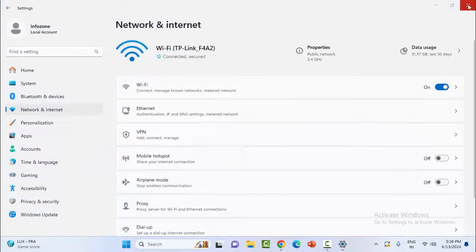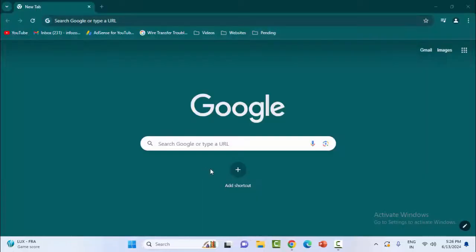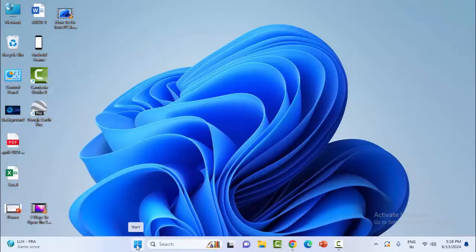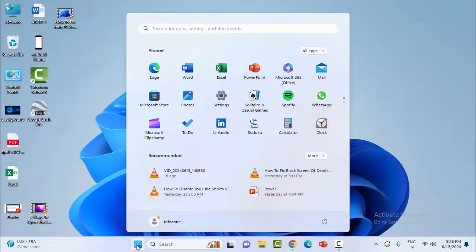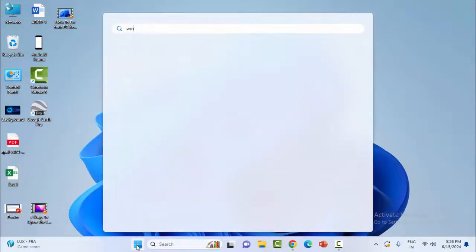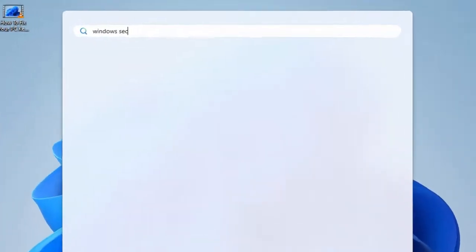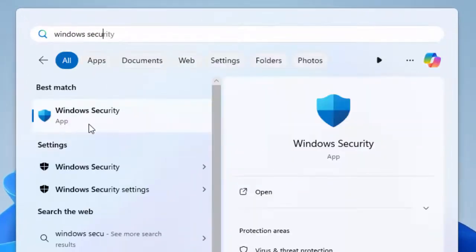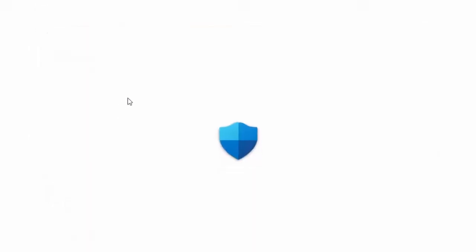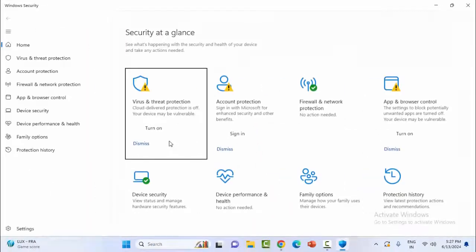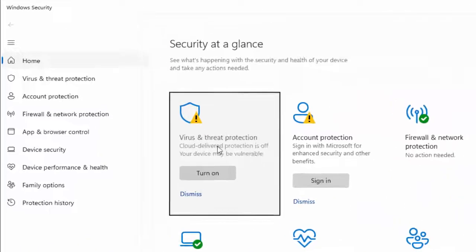After this, ensure you restart the device. Go to the Start menu, type 'Windows Security,' select the Windows Security app, and select virus and threat protection.